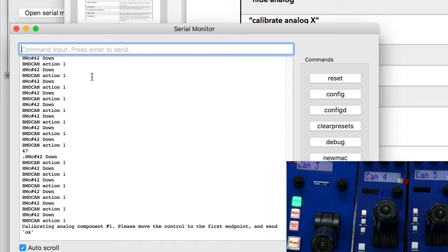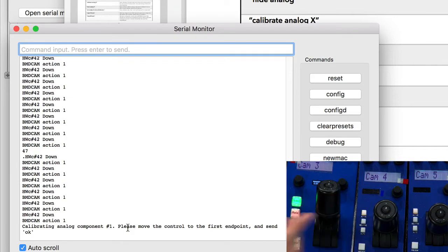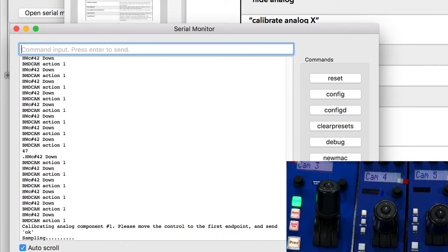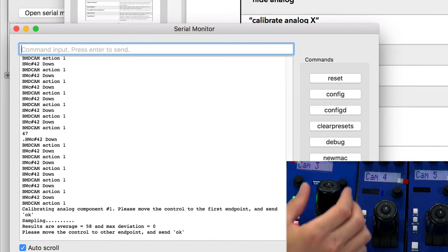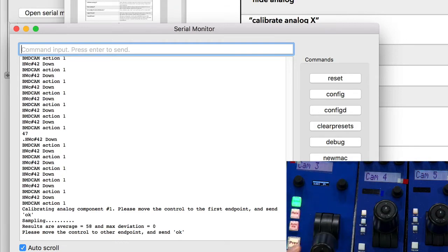I'm instructed in the serial monitor to move the control to the first endpoint. Any endpoint - I move it to the top, and I type in OK. Then it's sampling the joystick, and then I move it to the other end position, press or type OK.